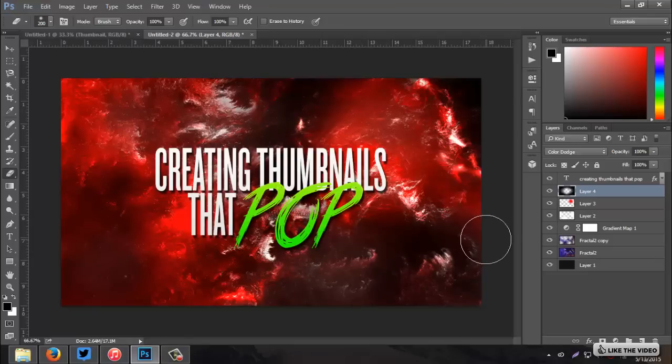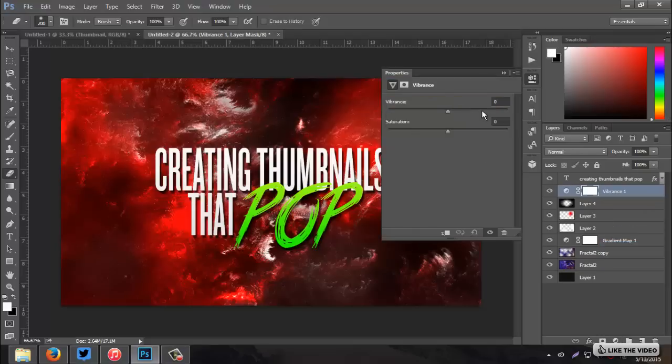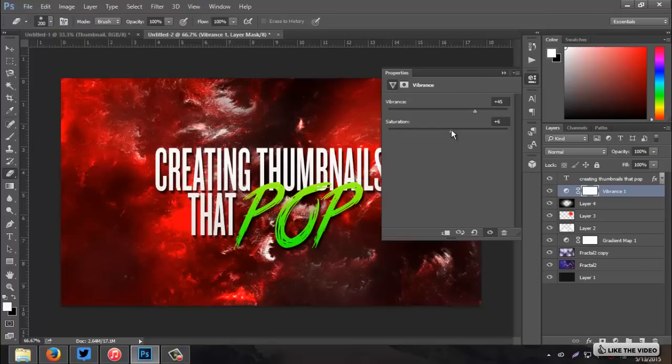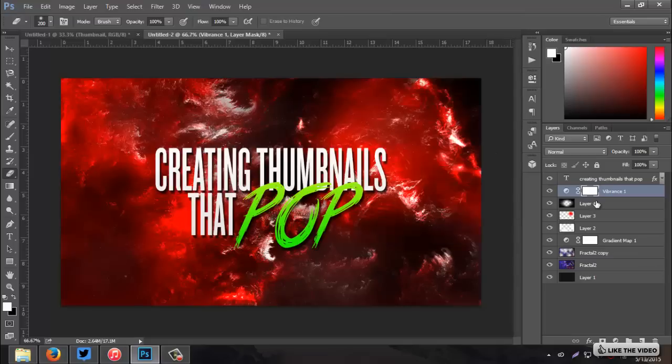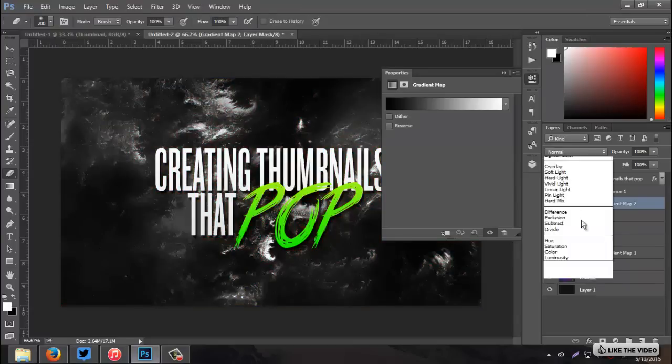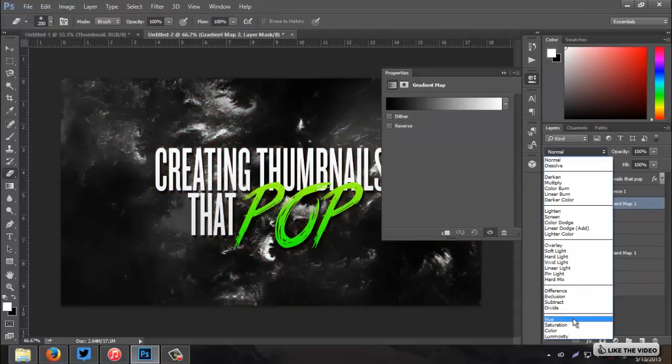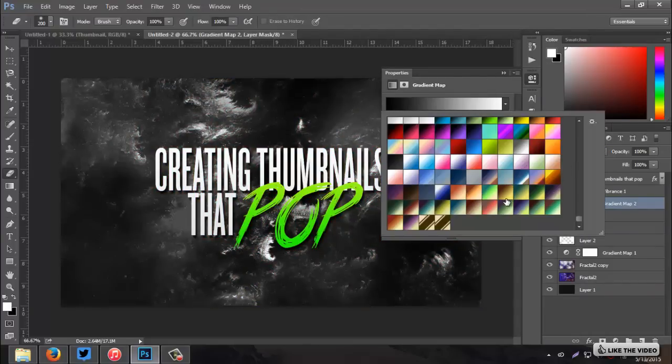Now, it's time to get the colors down and everything. So, first thing I'm going to do is just go to my effects and add a vibrance. Increase the vibrance to 45. And, we can adjust the saturation later. I'm just going to bump it up to plus 3 for now. Leave it at that. Click below it.